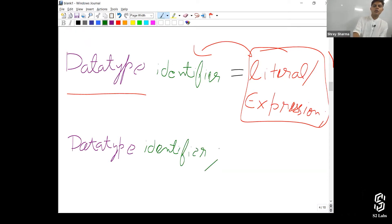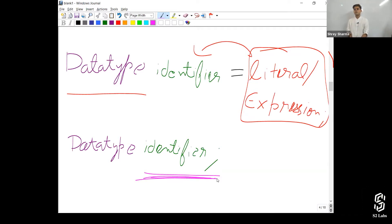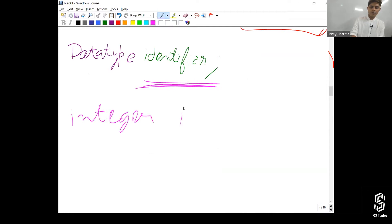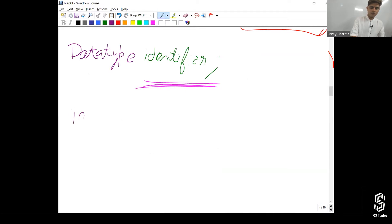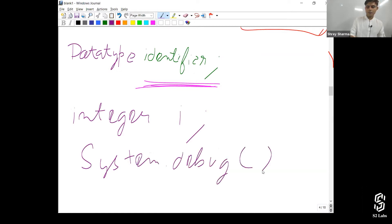What do you think is the value, what do you think the value will be stored in this identifier? Now if I am going to write down system.debug, what do you think is the output, will be the output?